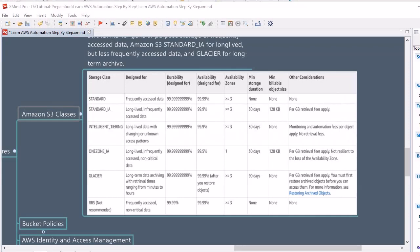Moving to the next offering — Standard Infrequent Access (Standard-IA). This storage class is designed for long-lived, infrequently accessed data, such as data you access on a weekly or monthly basis. AWS provides the same durability and availability as Standard, with backup across three or more availability zones. However, you should commit for at least 30 days, and retrieval is charged per GB retrieval fees.